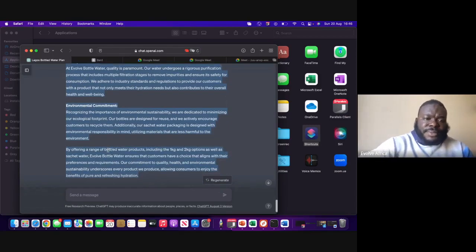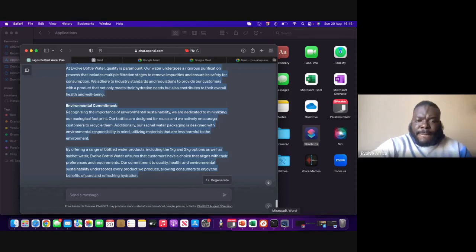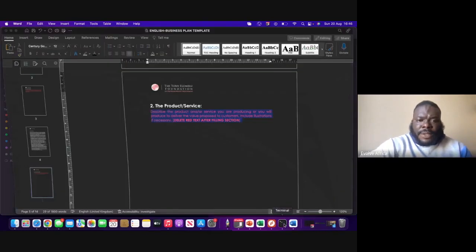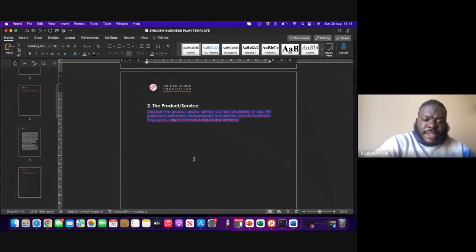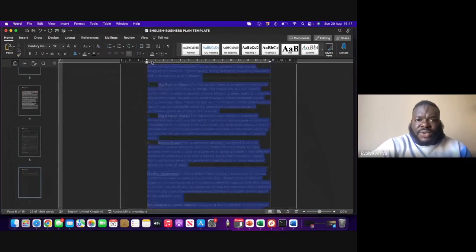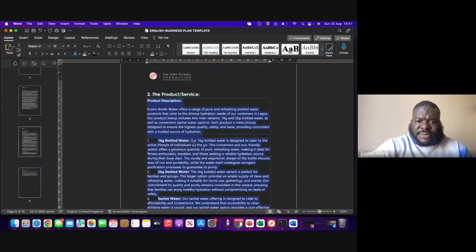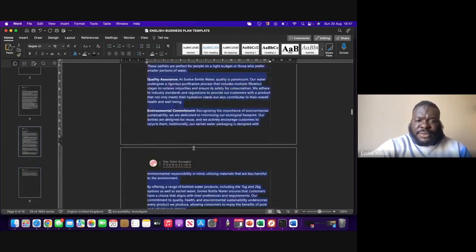Just copy it and then come back here and paste it. Like I said, I'm not going to bother about refining the text because this is just a demo. I'll just make it right and move on.